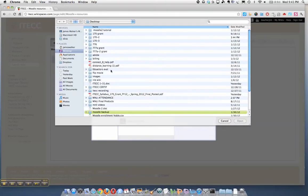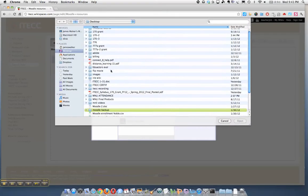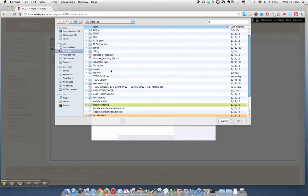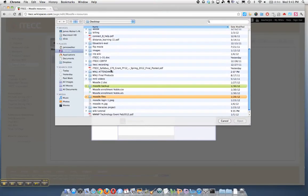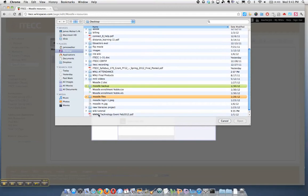It's on my desktop. It's right here, Moodle M. It's a JPEG file.